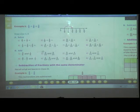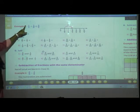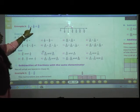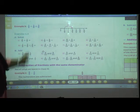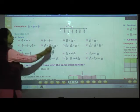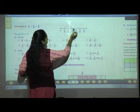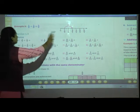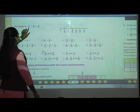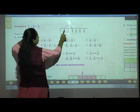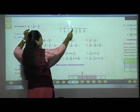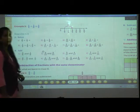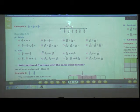In the third example they have given a number line. For example, 1 upon 5 plus 2 upon 5. Draw the number line: 1 upon 5, 2 upon 5, 3 upon 5, 4 upon 5, 5 upon 5, 6 upon 5. Starting at 1 upon 5 and moving 2 steps forward, the answer is 3 upon 5.